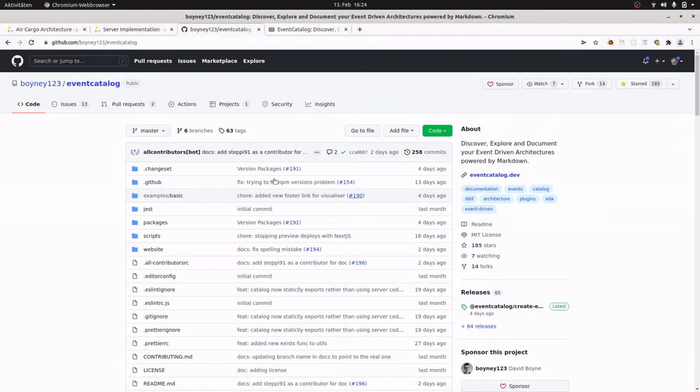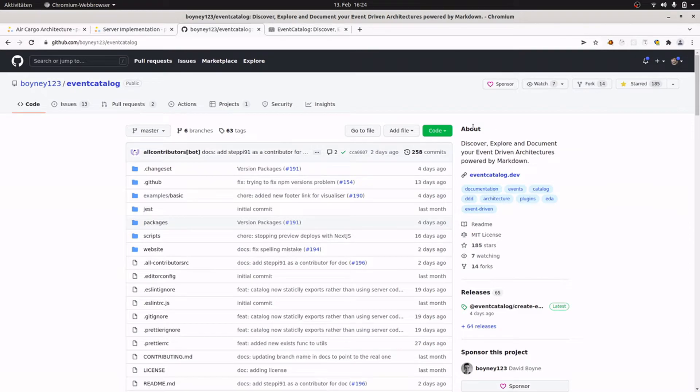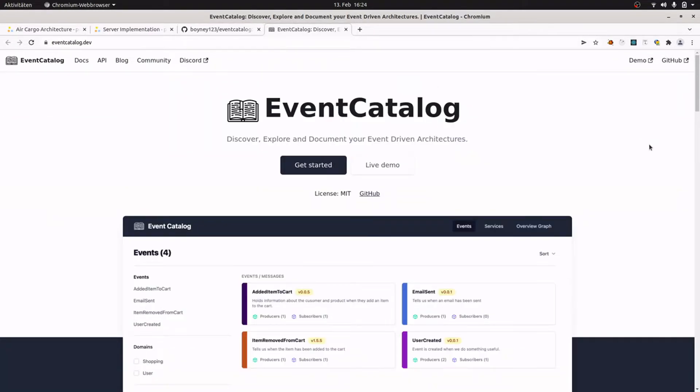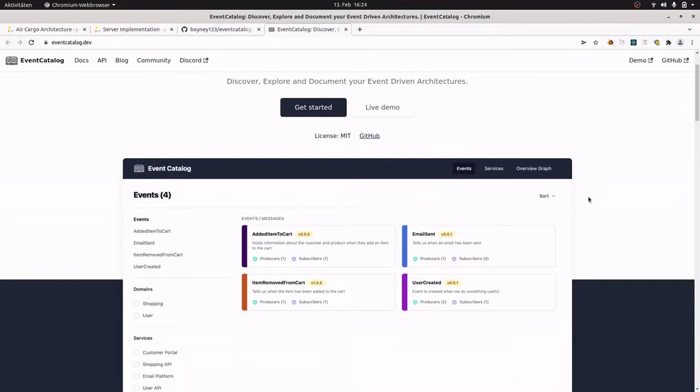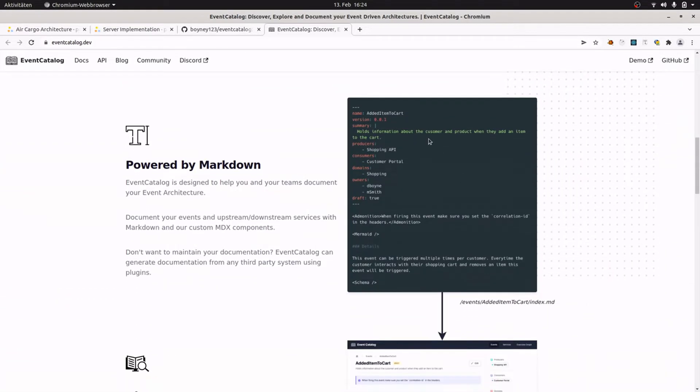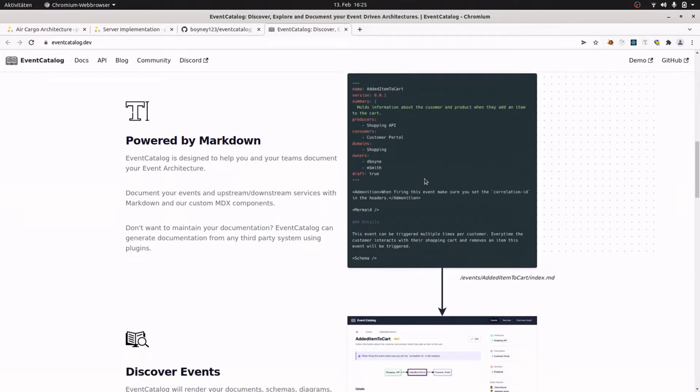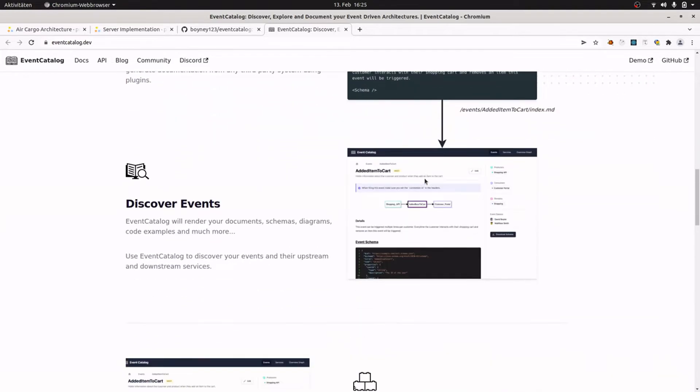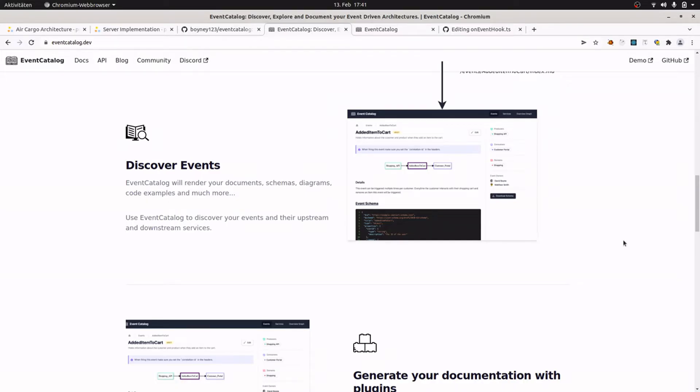Event Catalog is available on GitHub and it is maintained by David Boyne. It's an open source project to discover, explore, and document your event-driven architecture. The website is available at eventcatalog.dev. And on the website we see the UI of Event Catalog. You can document your events, domains, and services, and you do this by using these markdown files with front matter to provide Event Catalog with some metadata. And all this is then rendered into a documentation.